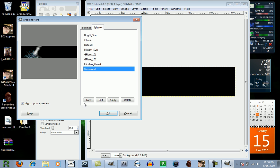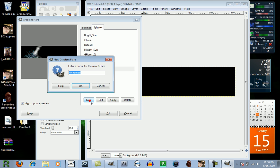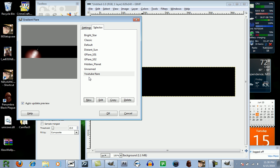You want to click on New, name it whatever, I'm going to name it YouTube, and you're going to click on that flare, and you're going to click on Edit.